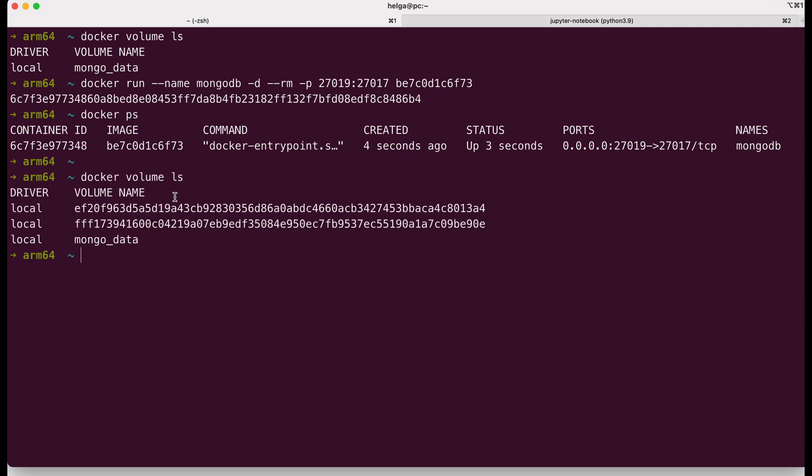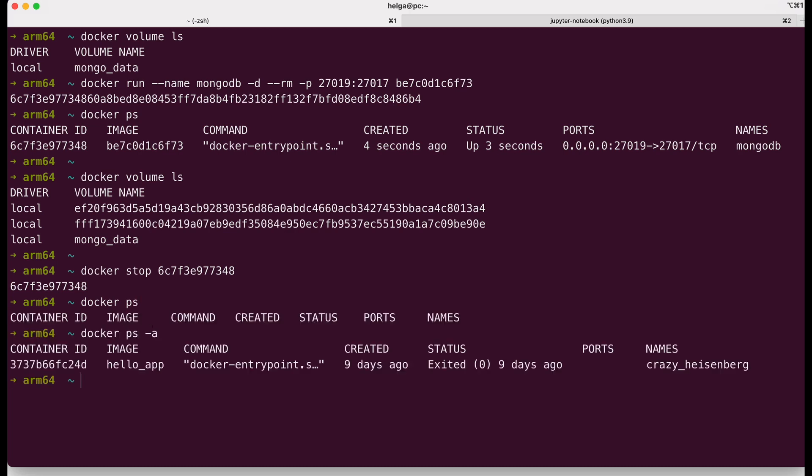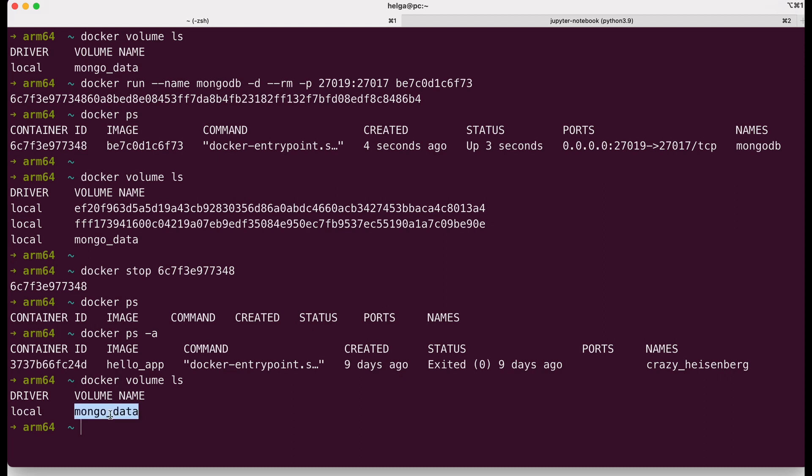We can see that two anonymous volumes were created. Now I stop this container. Our container was immediately removed. It's not present in the running or stopped containers. Docker ps -a shows us only a stopped container from the previous lesson. Anonymous volumes were also automatically removed.